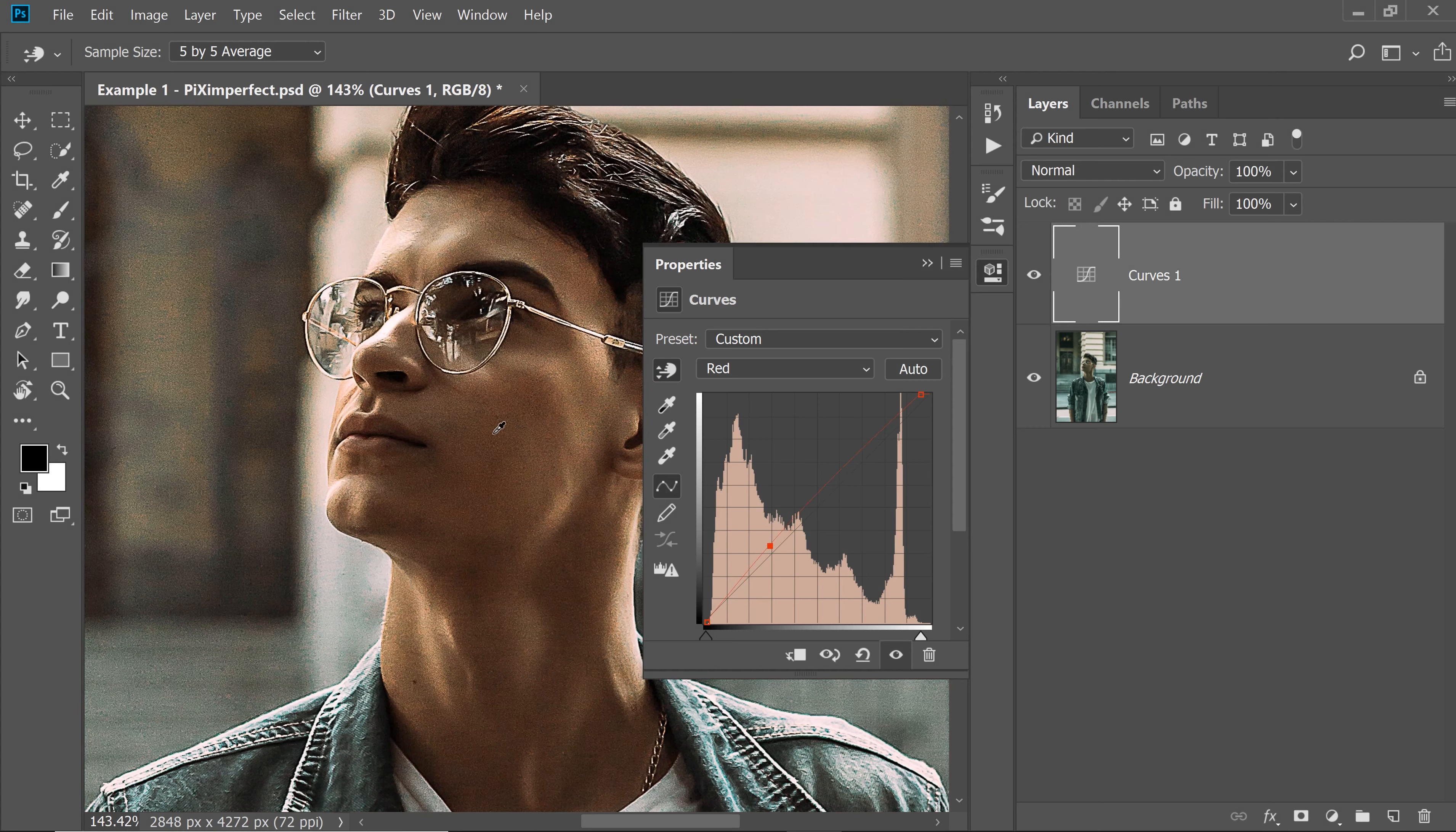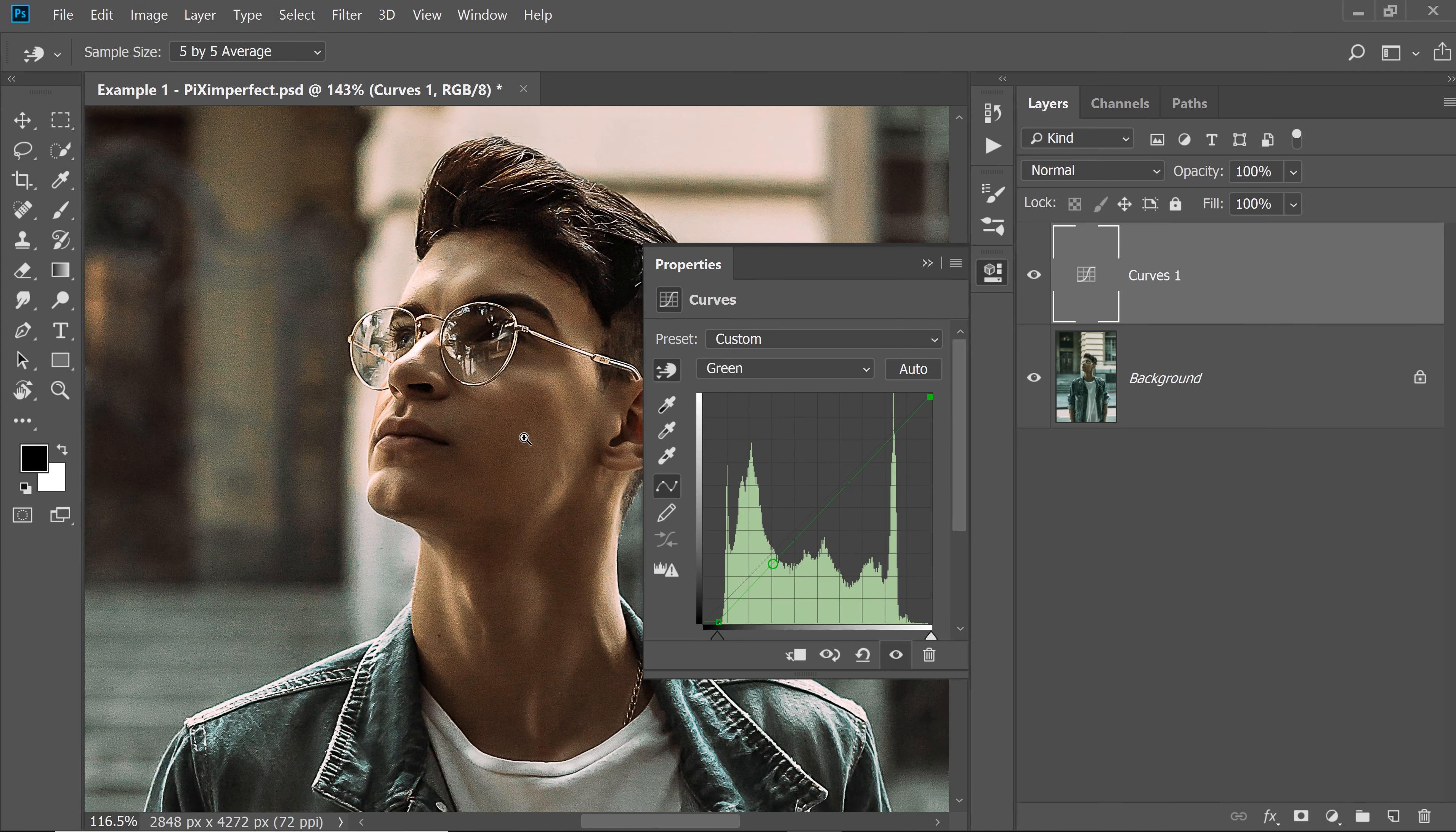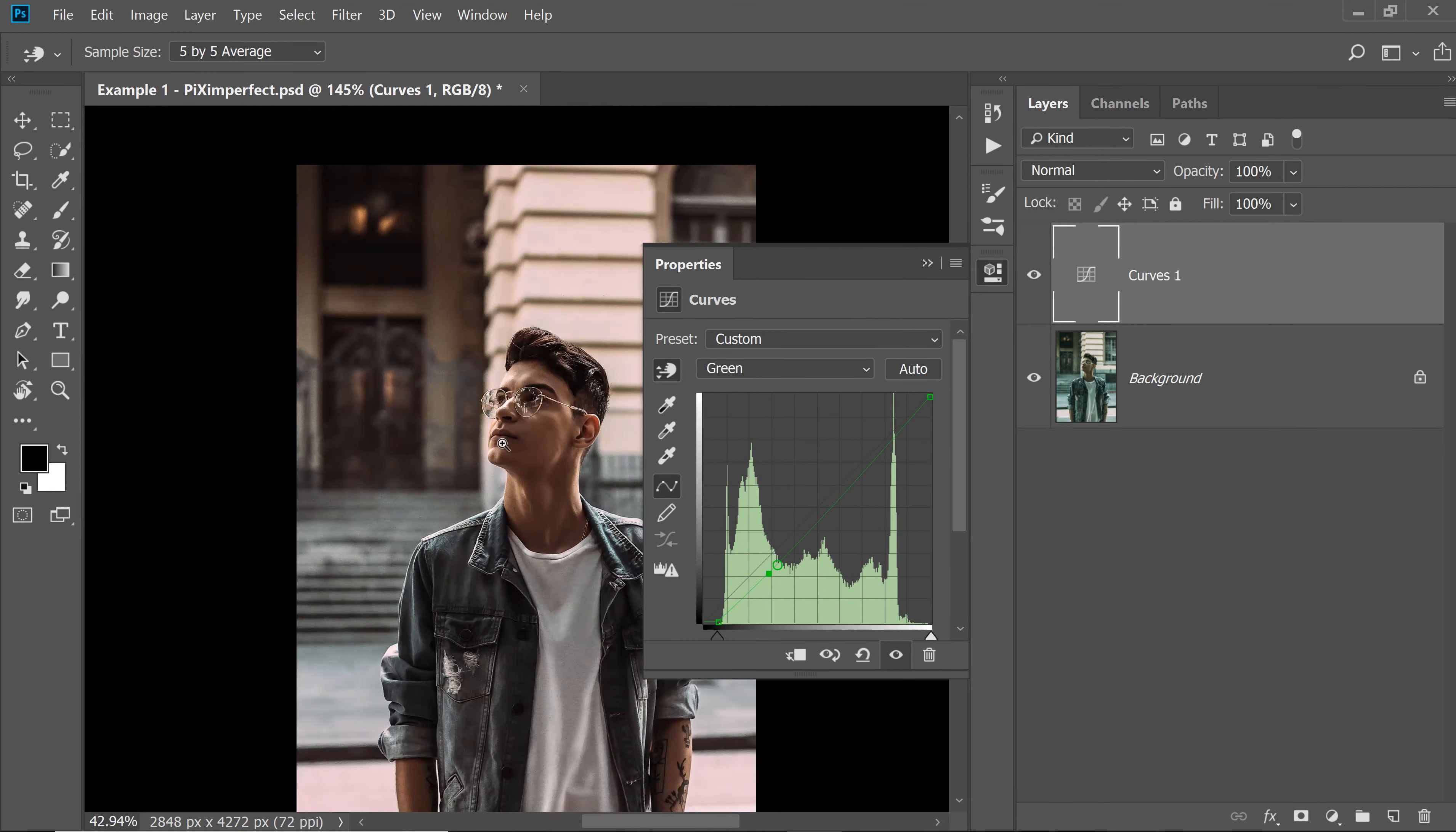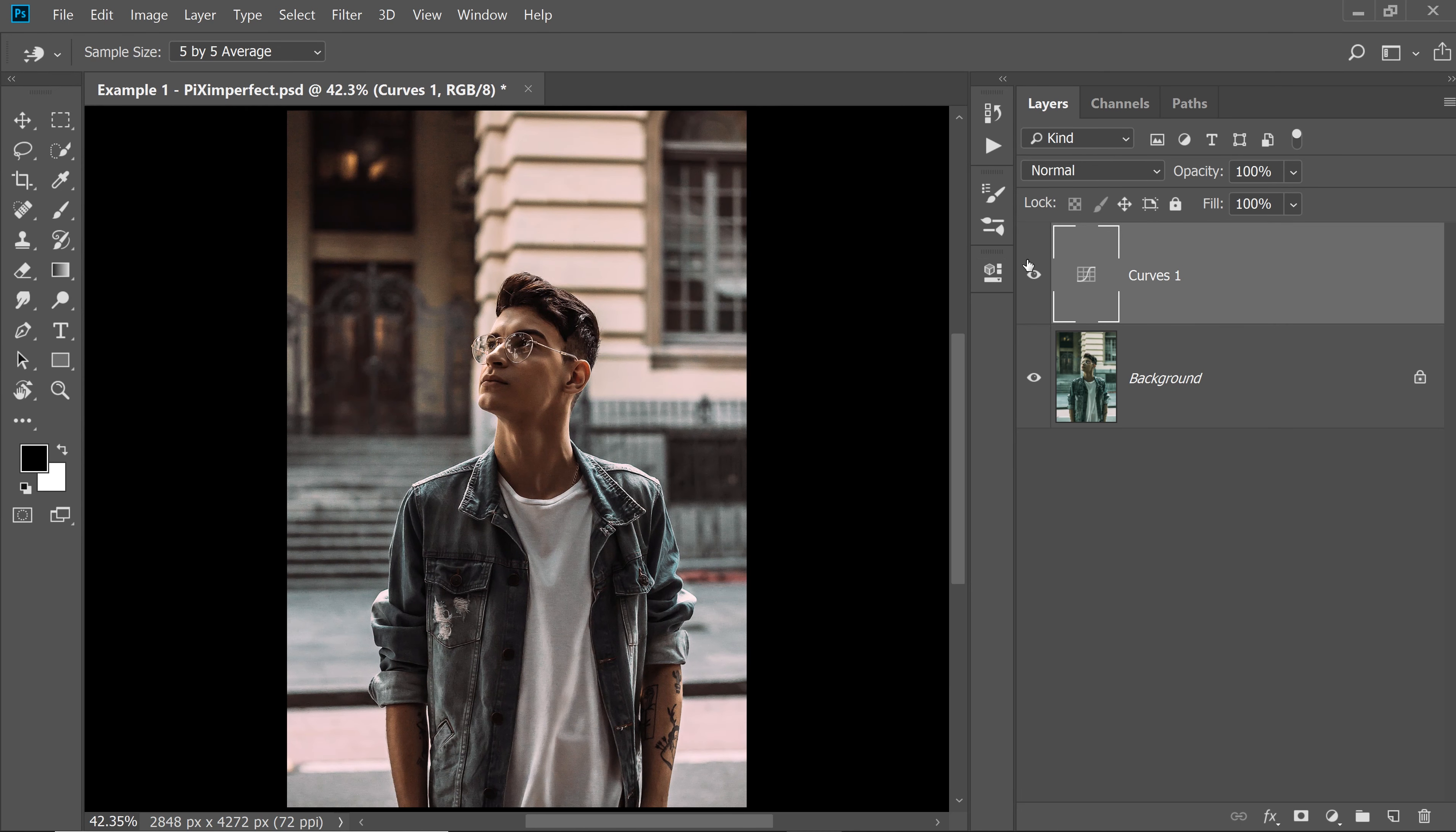We want more magenta on the skin as well. So let's go to the green channel. Now we want to decrease the green because green is the opposite of magenta. Click and drag it down. That's it. Just that and have a look at the adjustment right there.